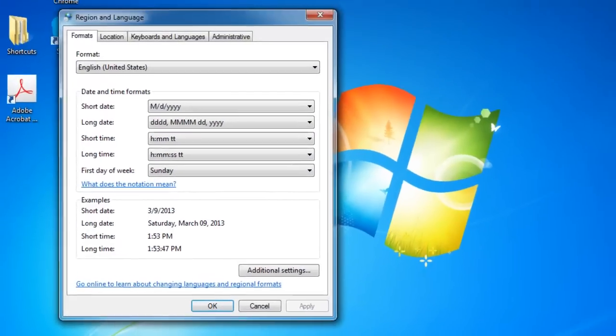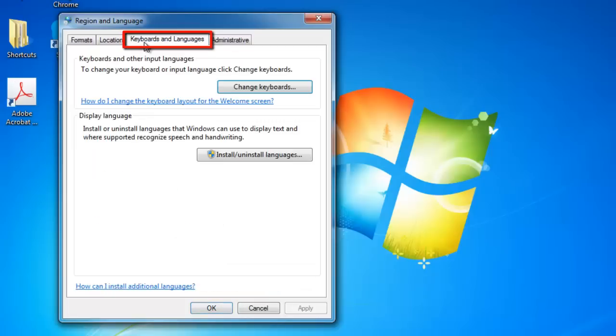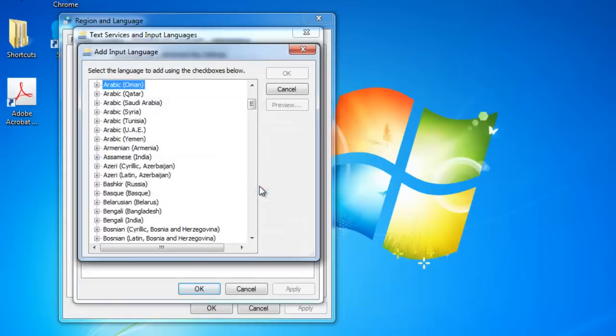The Region and Language window will load and you will need to click on the tab which says Keyboards and Languages. In the new tab, click Change Keyboards. In the new window, click on the Add button and the Add Input Language window will load.